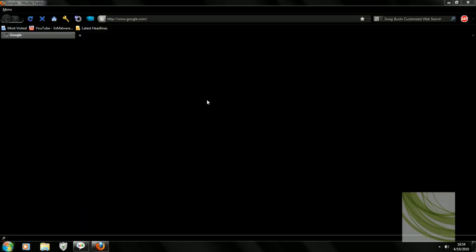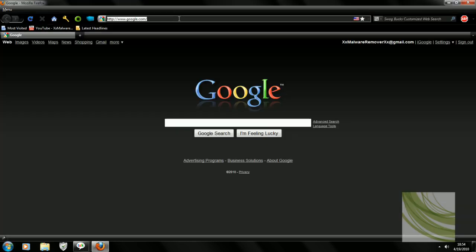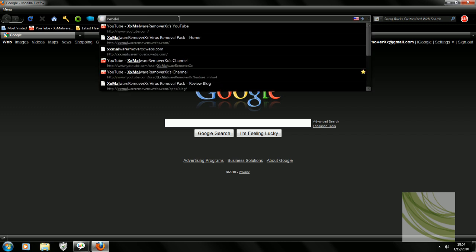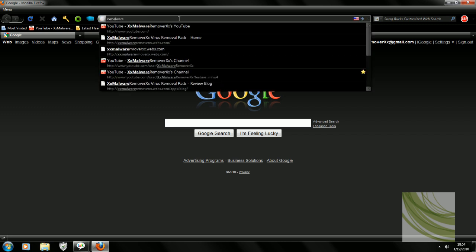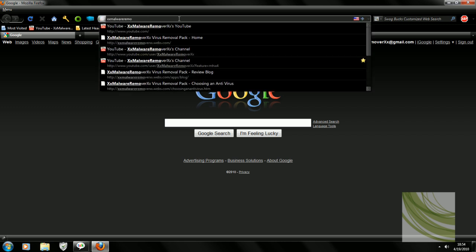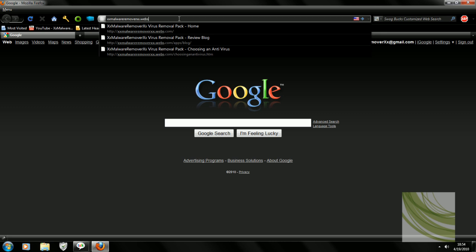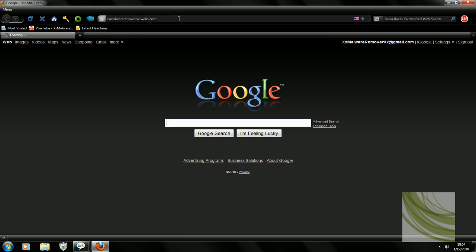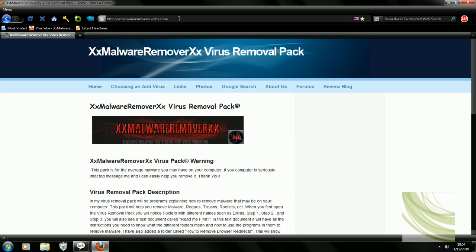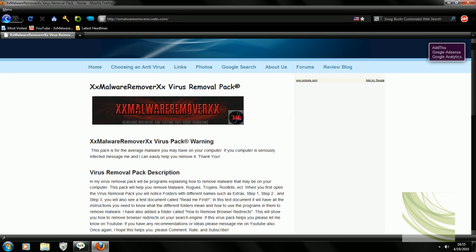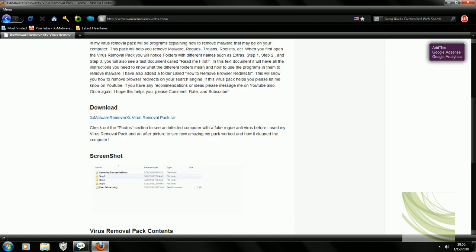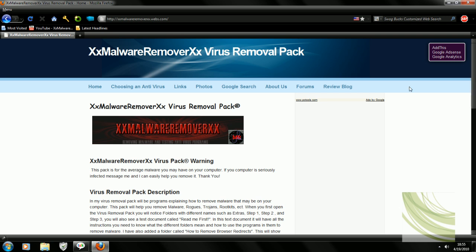As you can see this is on my regular computer. So first what we're gonna do is go check out my website at xx.webs.com. So once we're here, as you may notice I have my logo and my virus removal pack which I gotta explain to you.